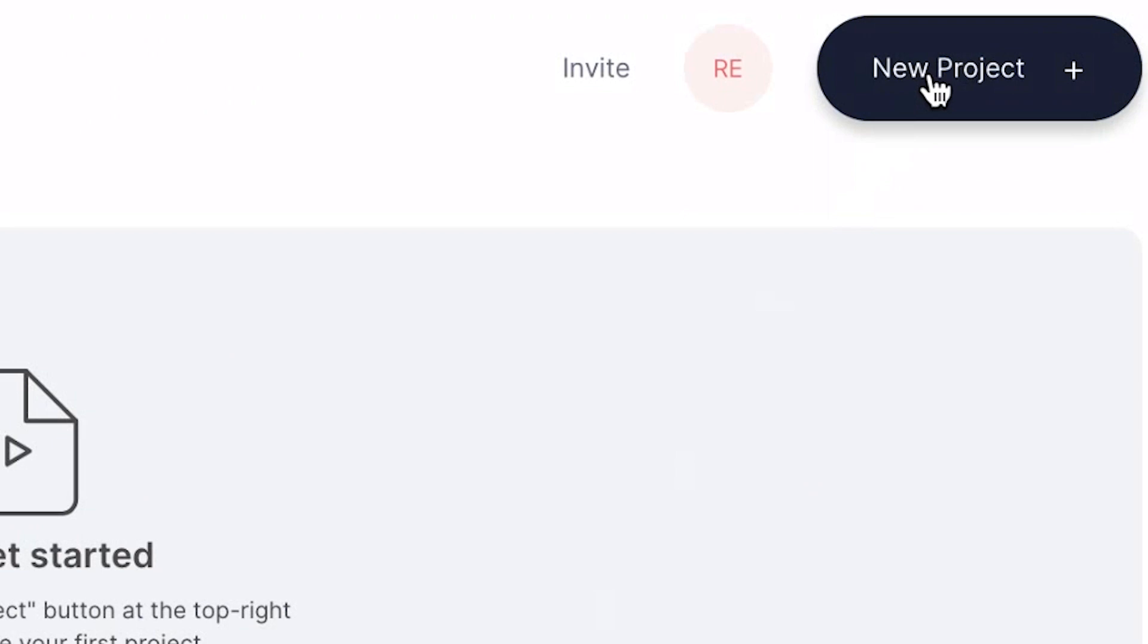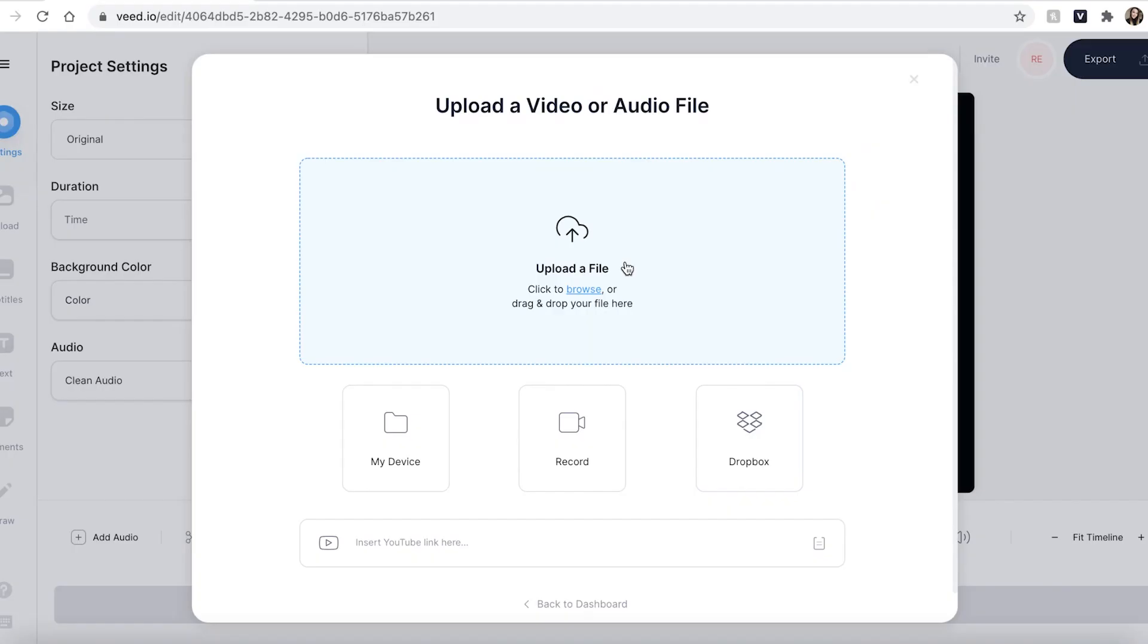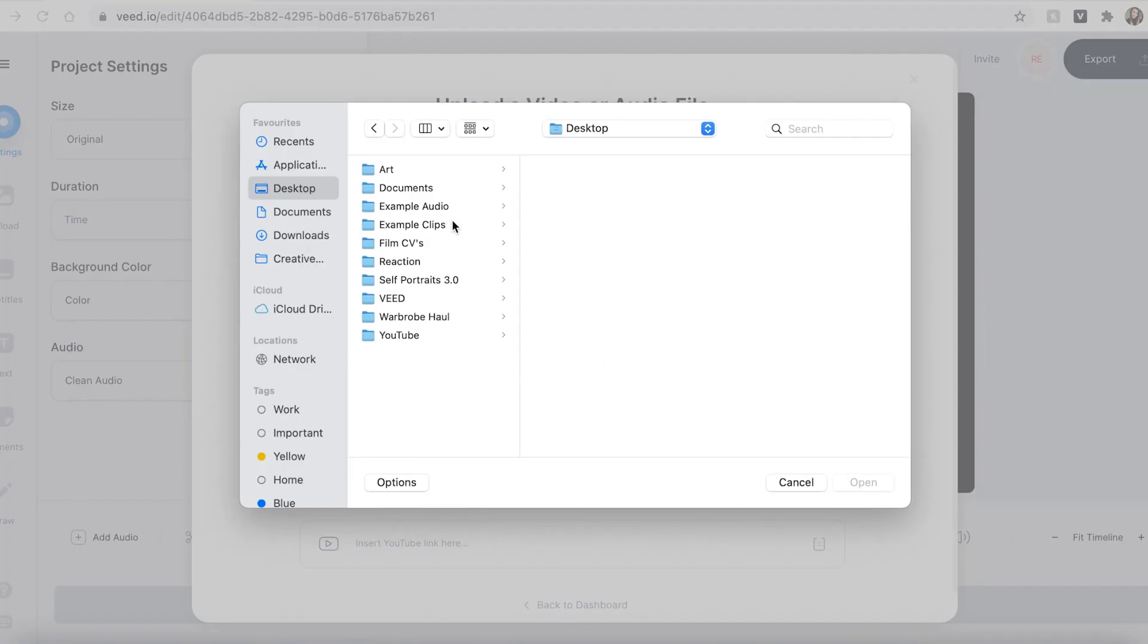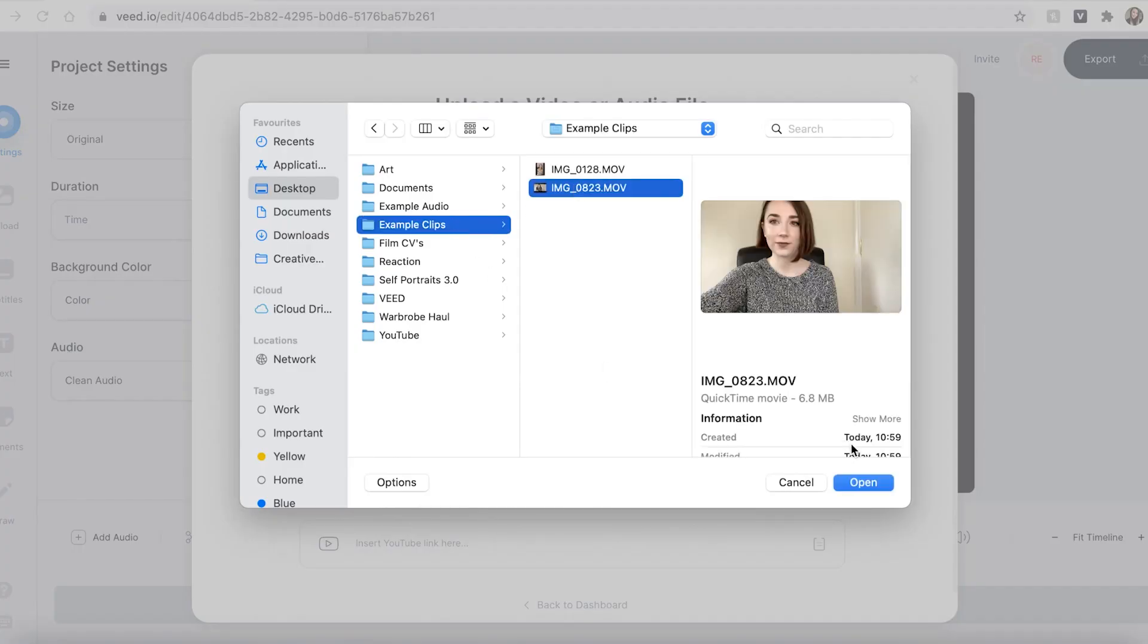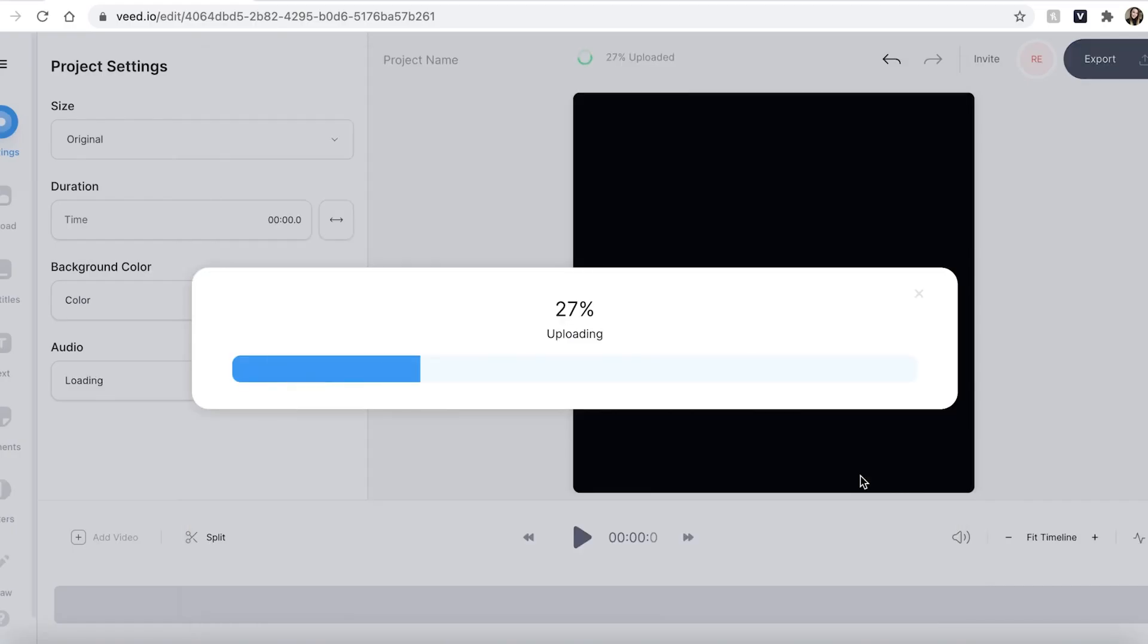Once you have signed up to Veed for free you'll be prompted to create a new project. Click the upload a file button and search for the files that you wish to use.